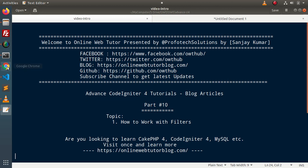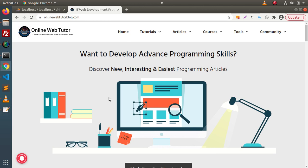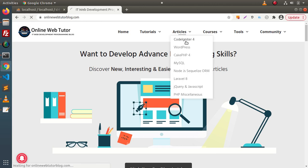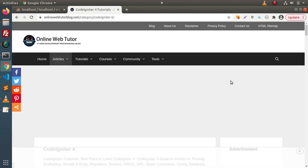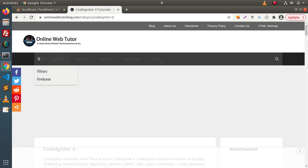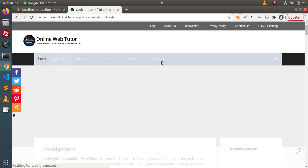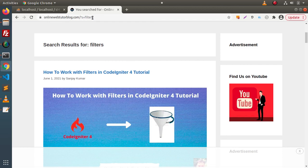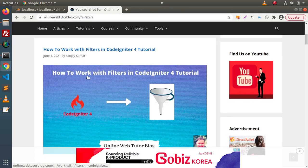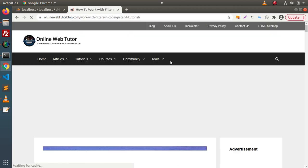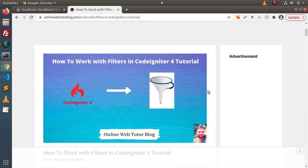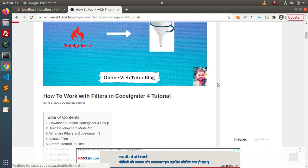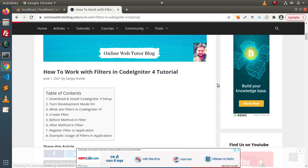For this video, we have an article on a blogging website. We navigate to Articles, CodeIgniter 4, and search for the keyword 'filters'. We can see an article titled 'How to work with filters in CodeIgniter 4'. Clicking this article link will show the complete documentation about the implementation. We will cover the whole concept inside this video as well.